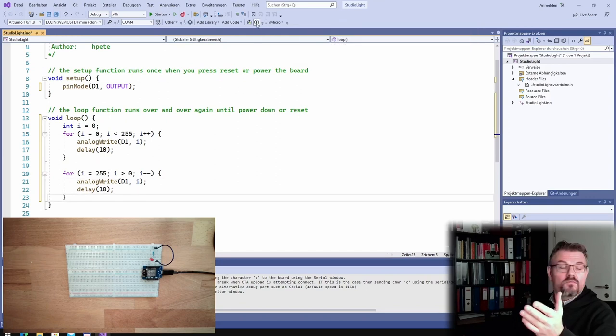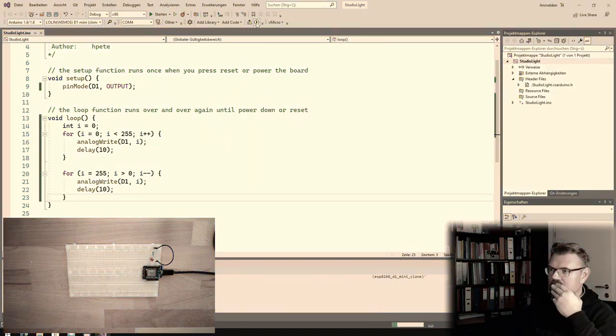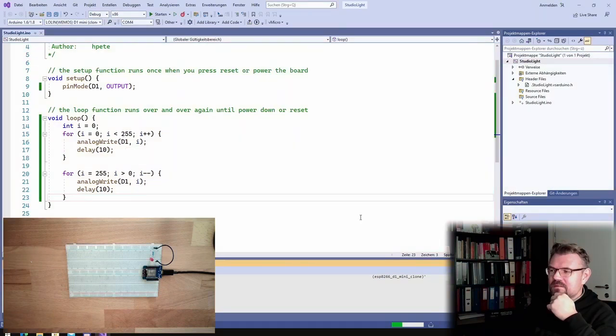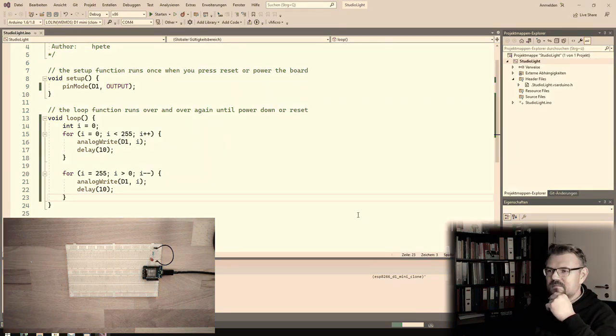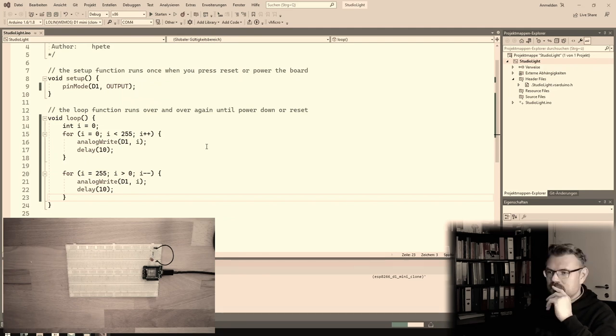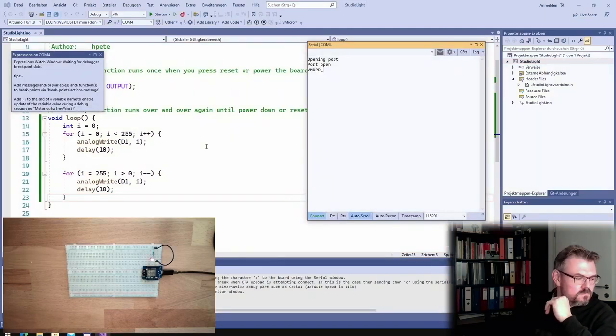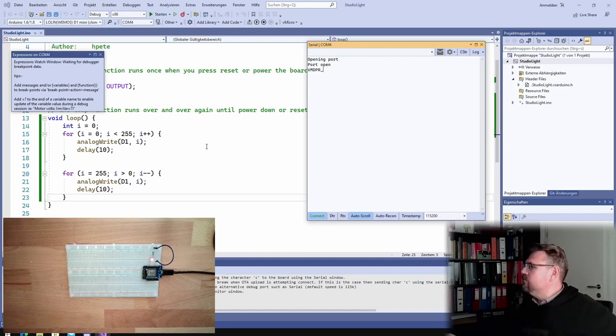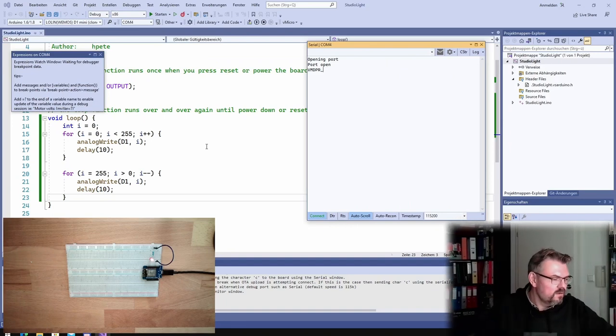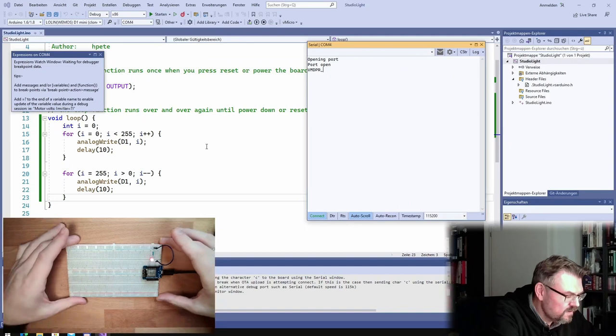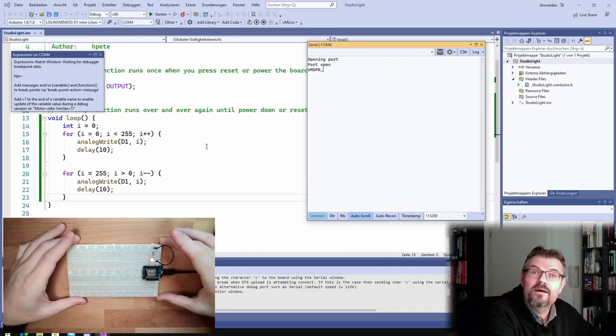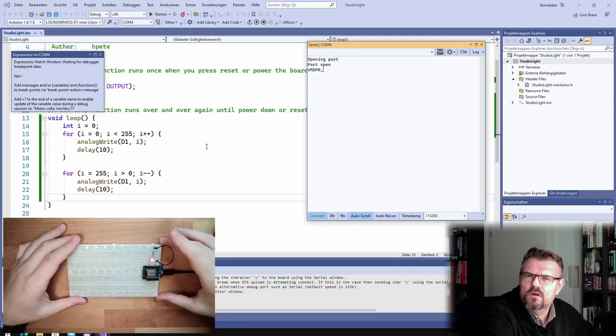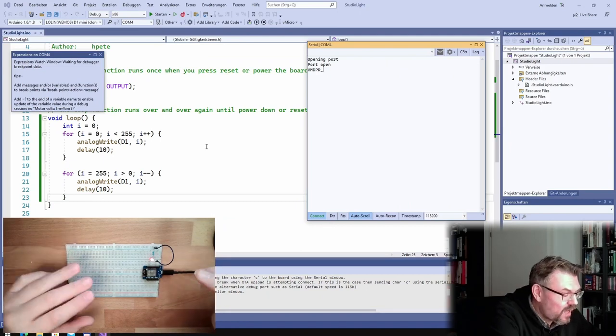Try to upload, first challenge, upload. D1, I'm not sure if D1 is recognized. We will see. Really, it's pulsing. All right, first challenge solved. Okay, it's pulsing.